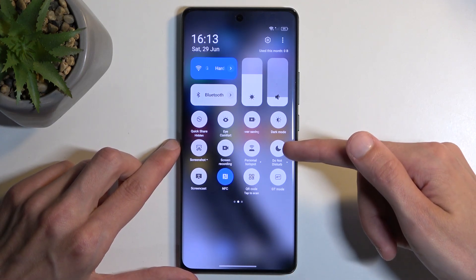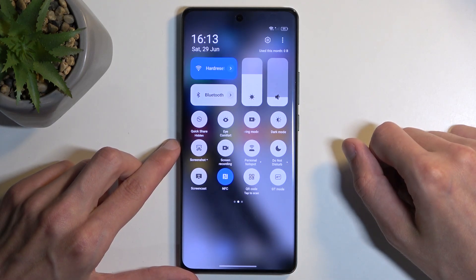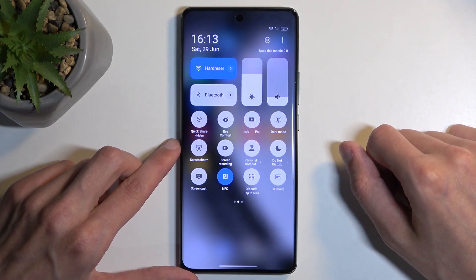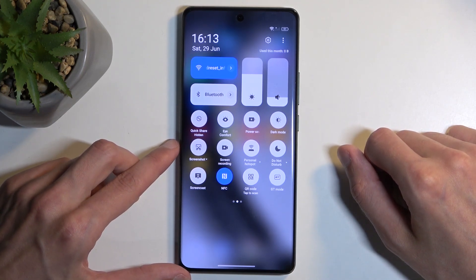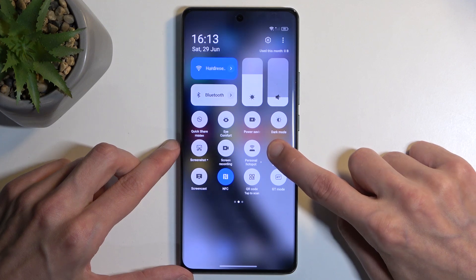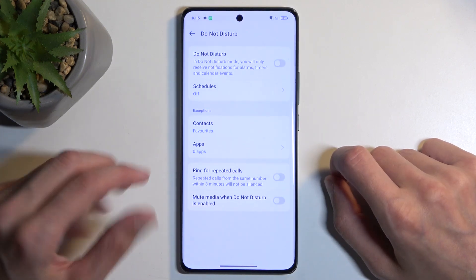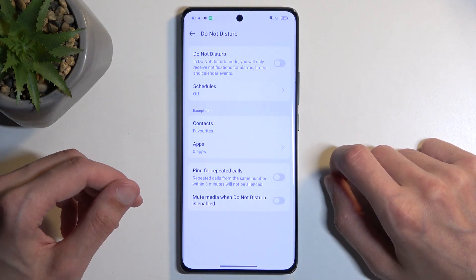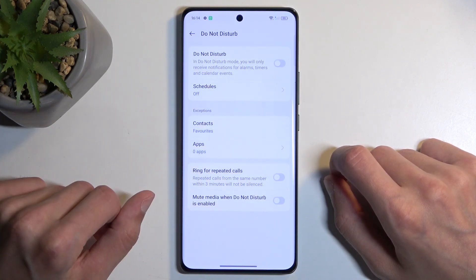For me it is on the second page right over here. Once you see it, you can either tap on it to immediately turn it on, or you can hold the toggle and this will take you to the settings where you can customize it.